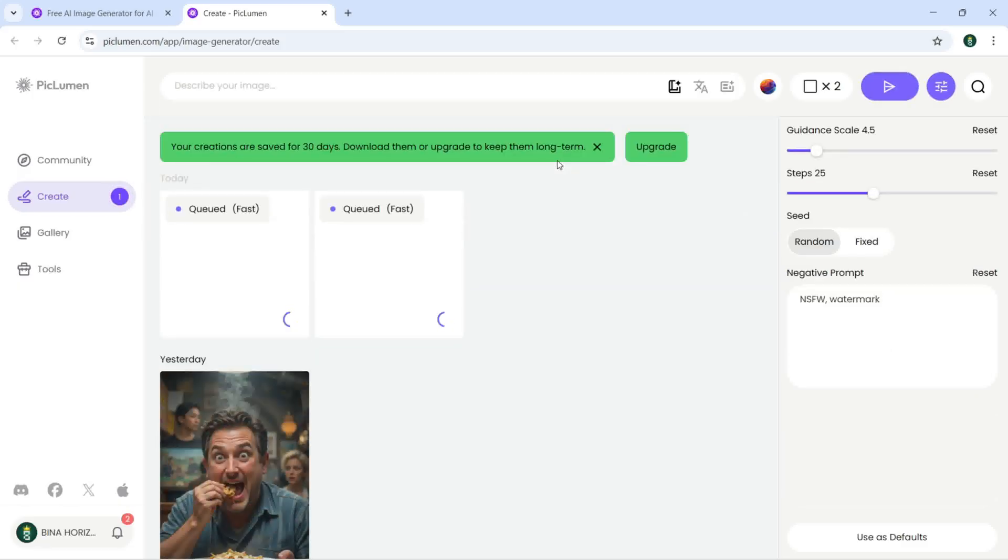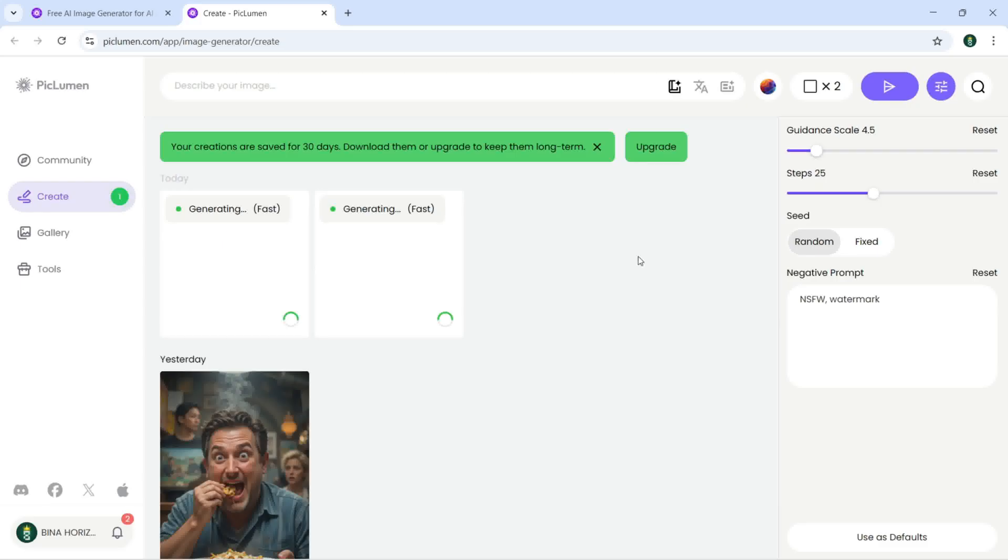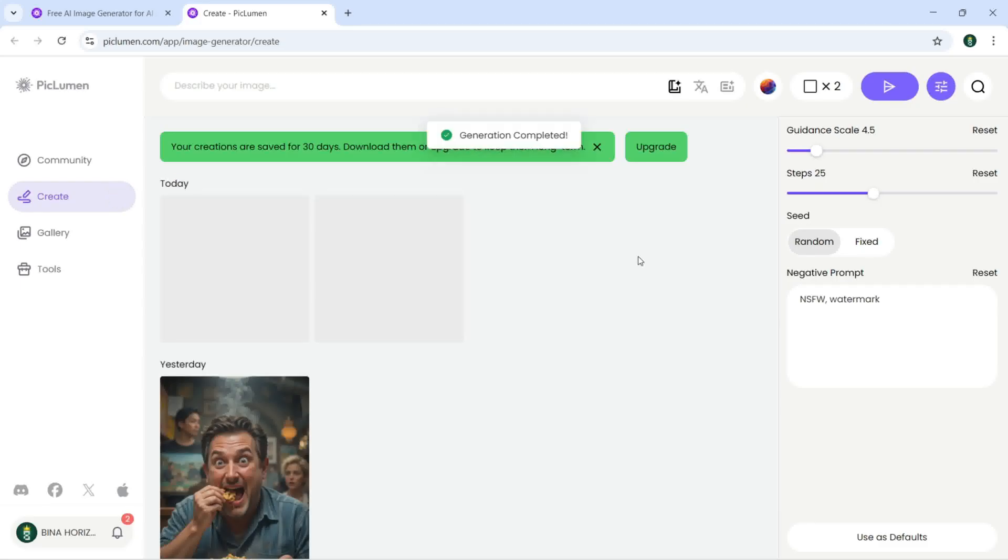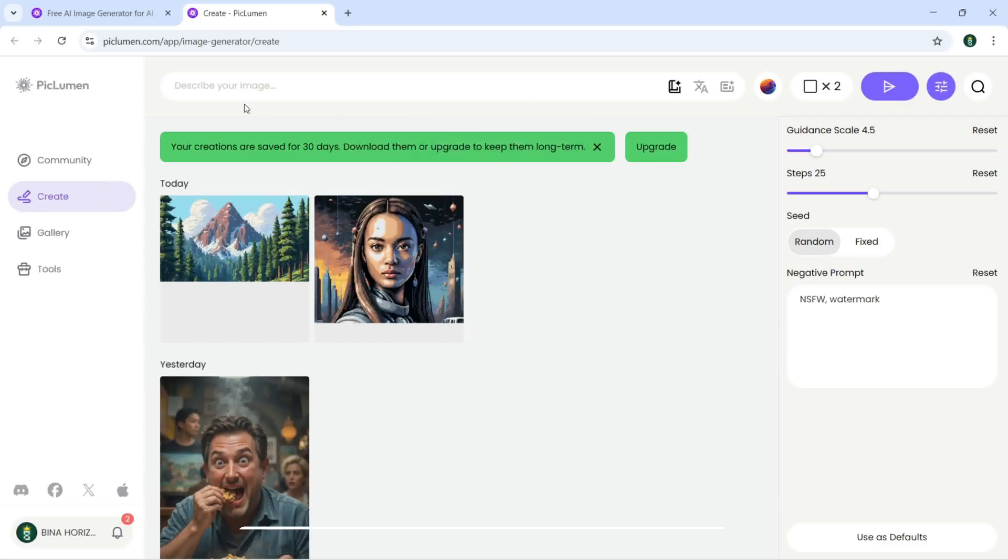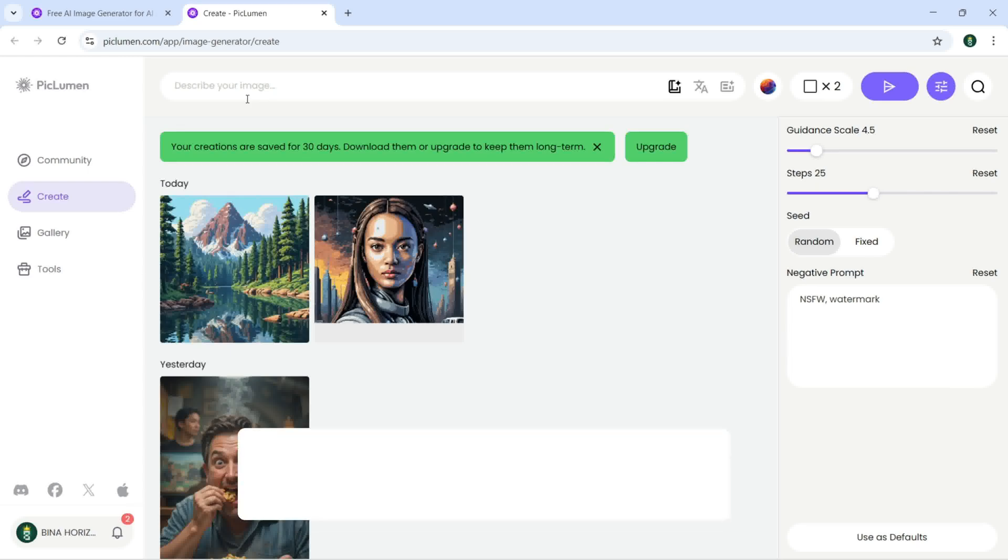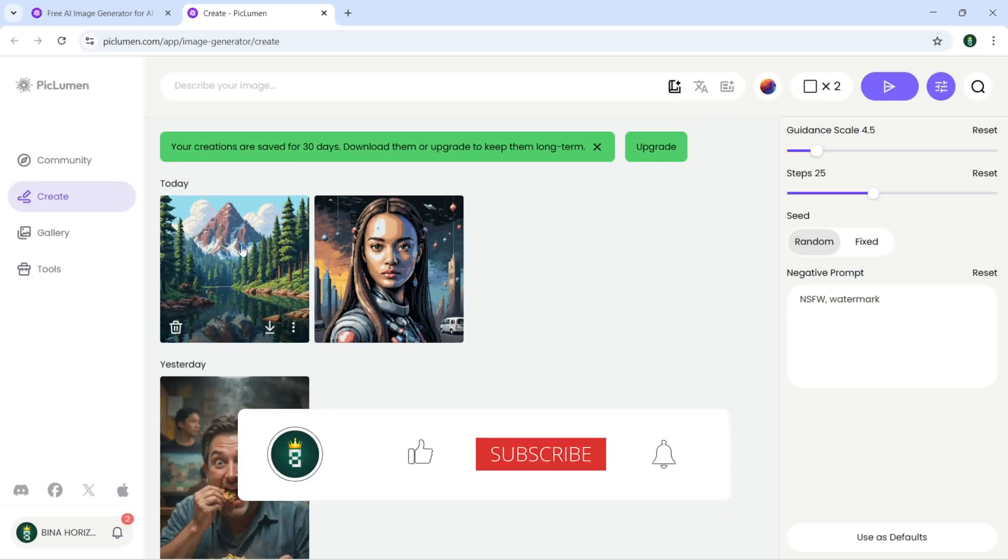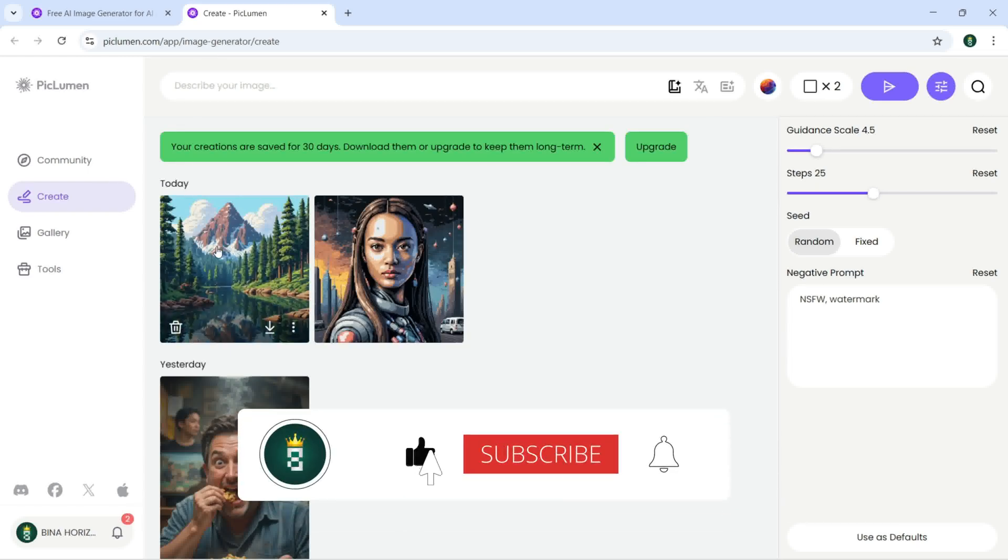So now it's going to create two images with this prompt right here. You can get a prompt from ChatGPT or DeepSeek or any other AI bot and you can copy and paste it right here.